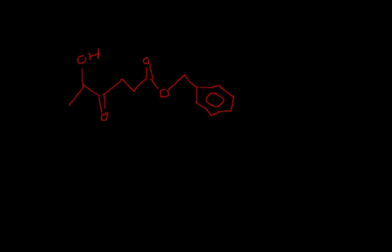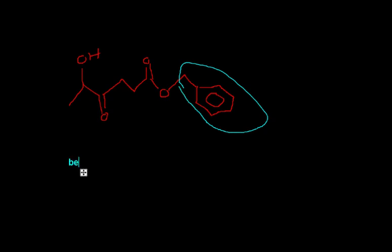So first of all, first thing, what comes off of this carbon, name it. This is your benzyl.